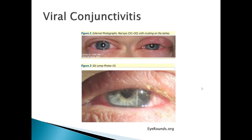Here is a classic presentation of what viral conjunctivitis looks like. You will see the conjunctiva is red and there is excess fluid. It looks like lots of tearing but that's actually the watery discharge that is associated with viral conjunctivitis, and you can see crusting on the lid margins.